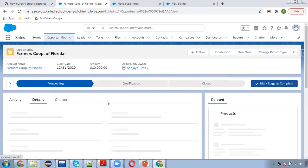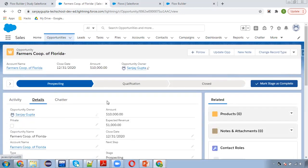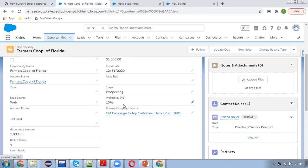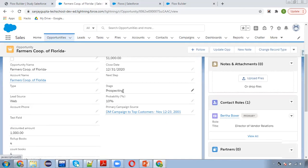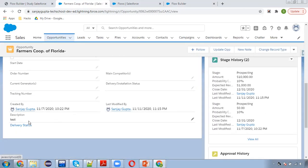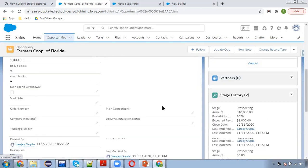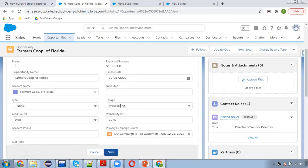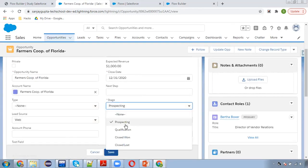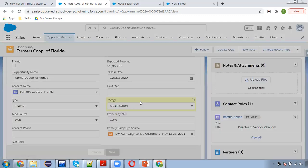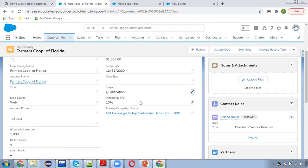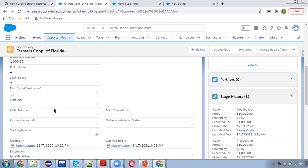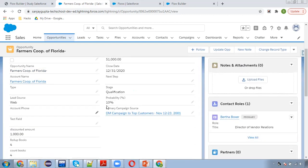If I move to details, here you can see stage is available, it is prospecting as of now, and in description you can see it is having test. Now I am changing stage to qualification, clicking on save. Moving to description, you can see qualification is populated here.